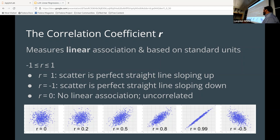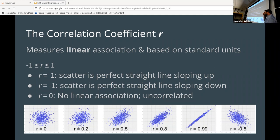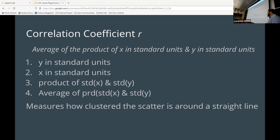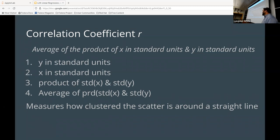When you have a one, it means there's a perfect positive correlation — basically a 45-degree angle. If it's negative one, it's a perfect negative correlation, 45 degrees the other way. And zero means there is no linear association. There may be an association, but it's not linear. The way you get the correlation coefficient is you convert your Y into standard units, convert your X into standard units, take the product, and average it.